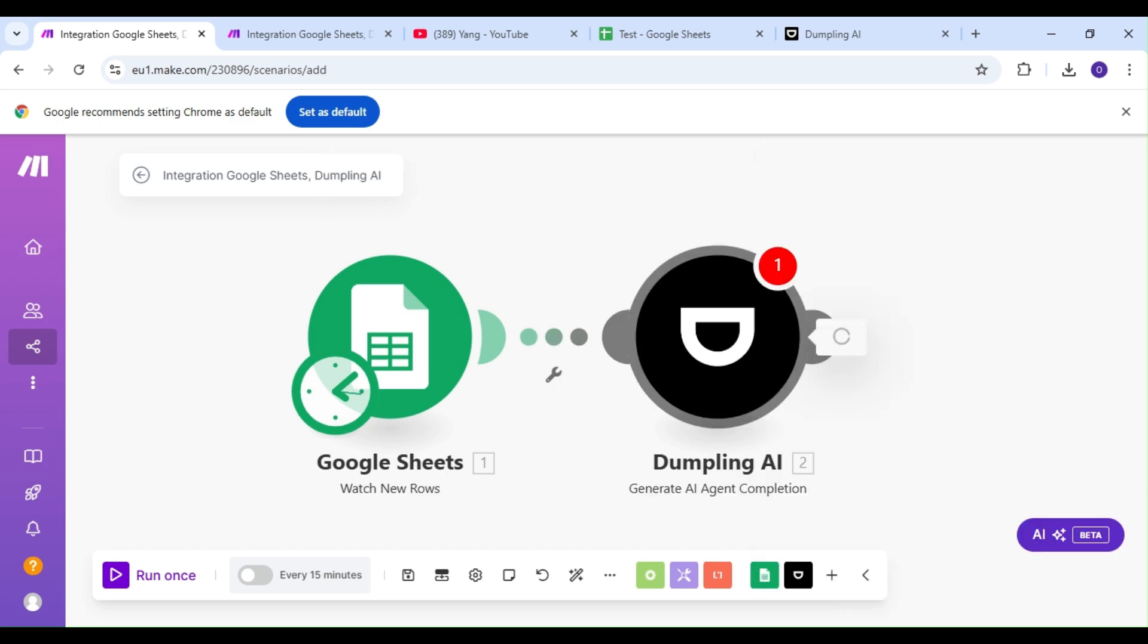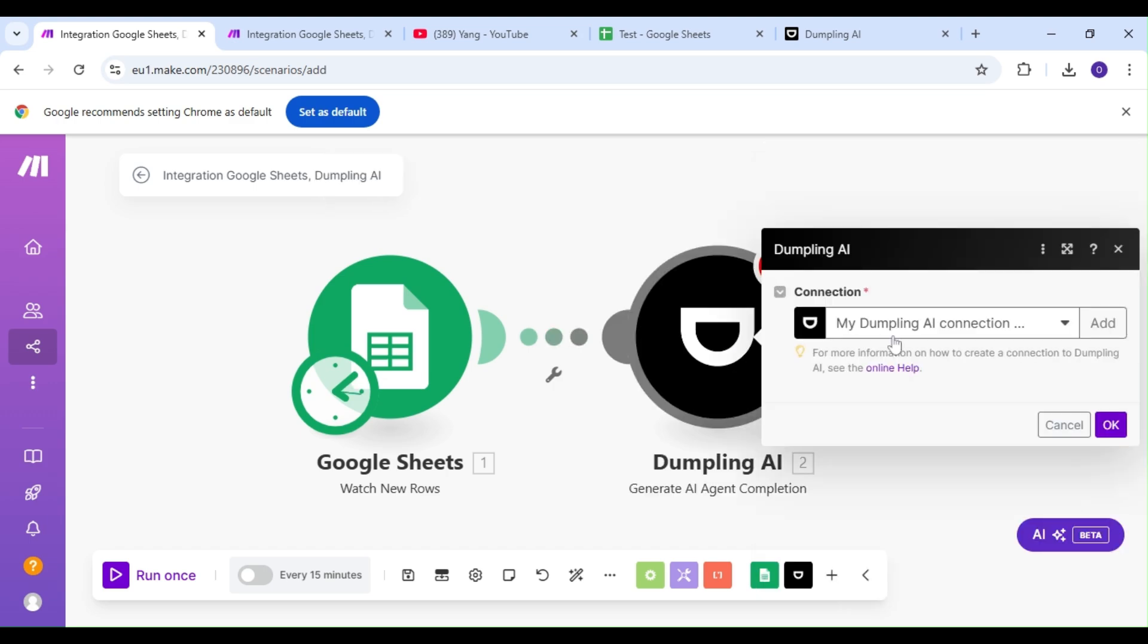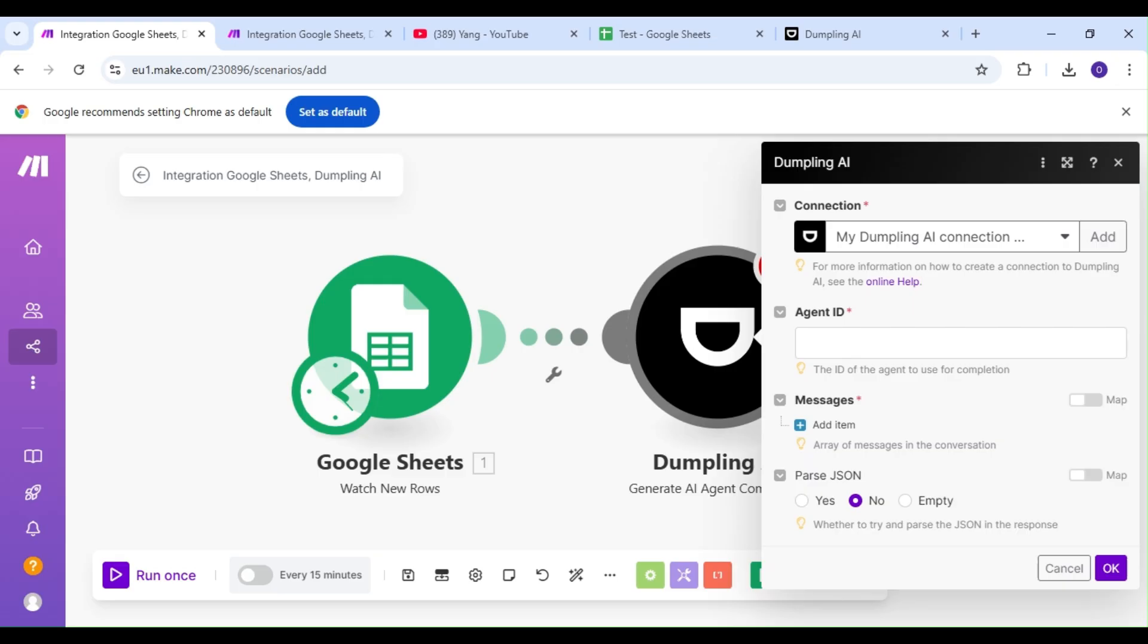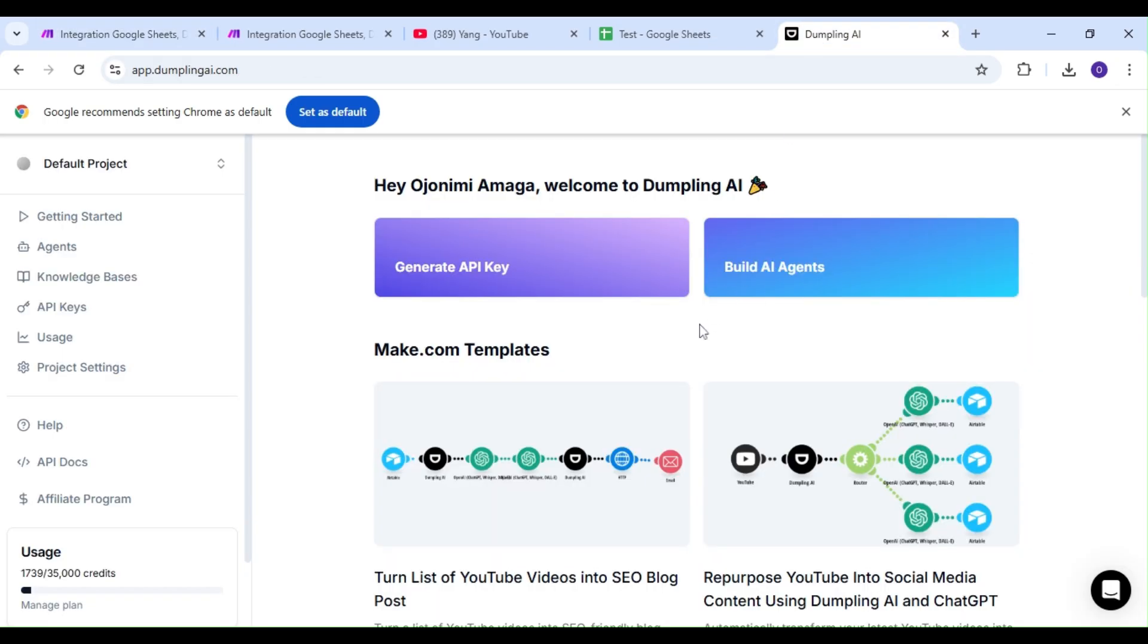Before we continue, let's hop on over to our Dumpling AI dashboard and head over to the Agent section. This is where we can build custom AI agents for a variety of tasks, or you could choose from ready-made templates.